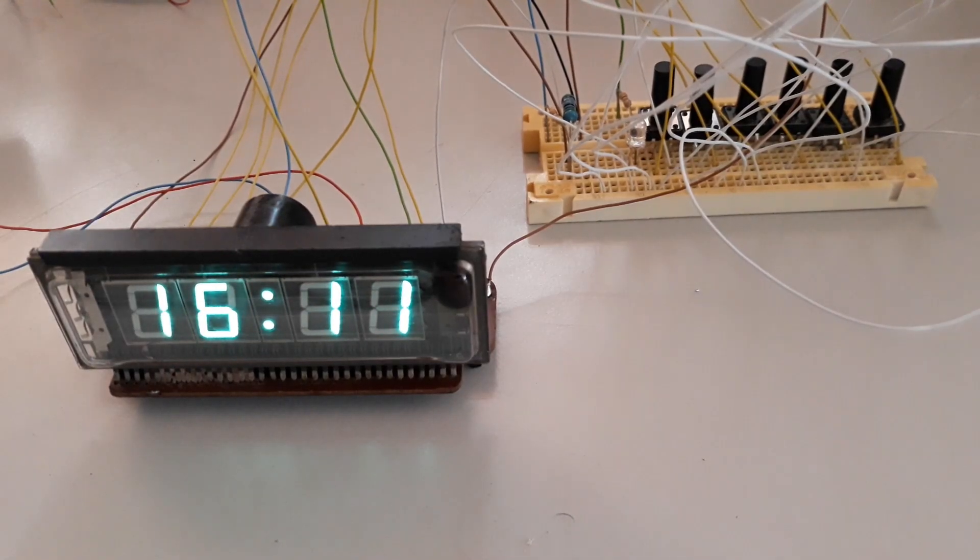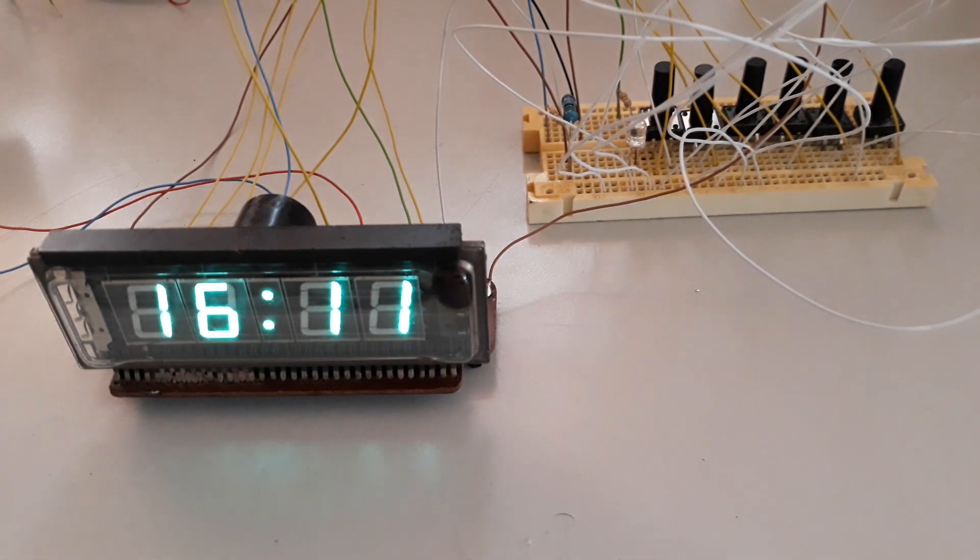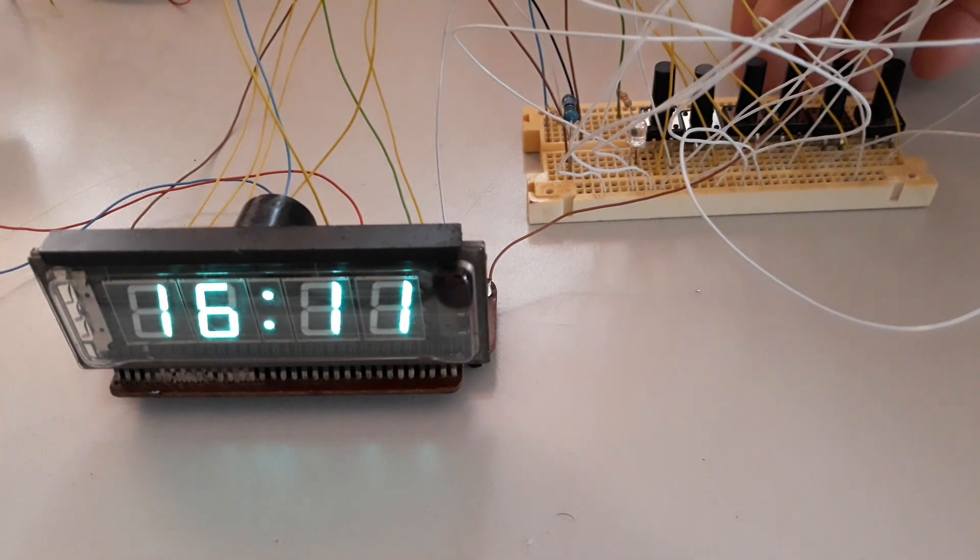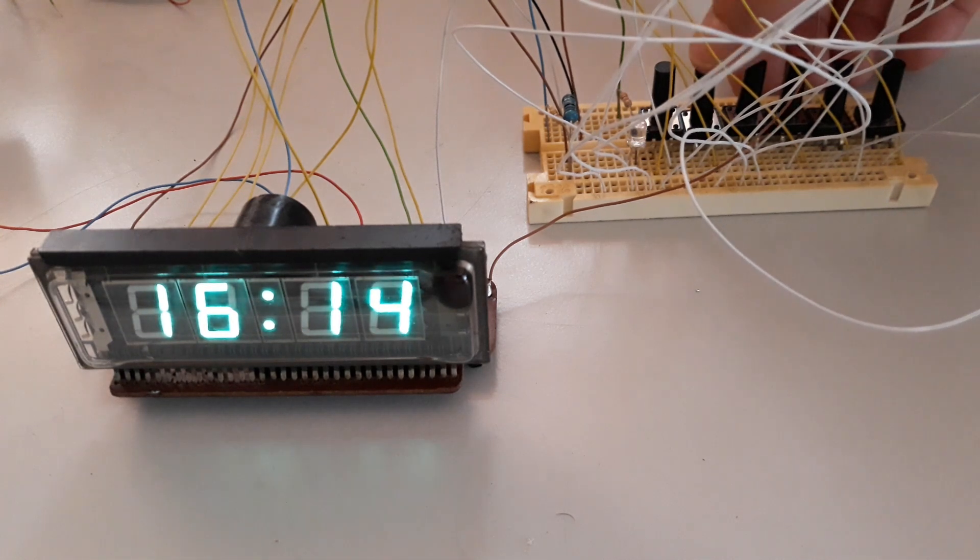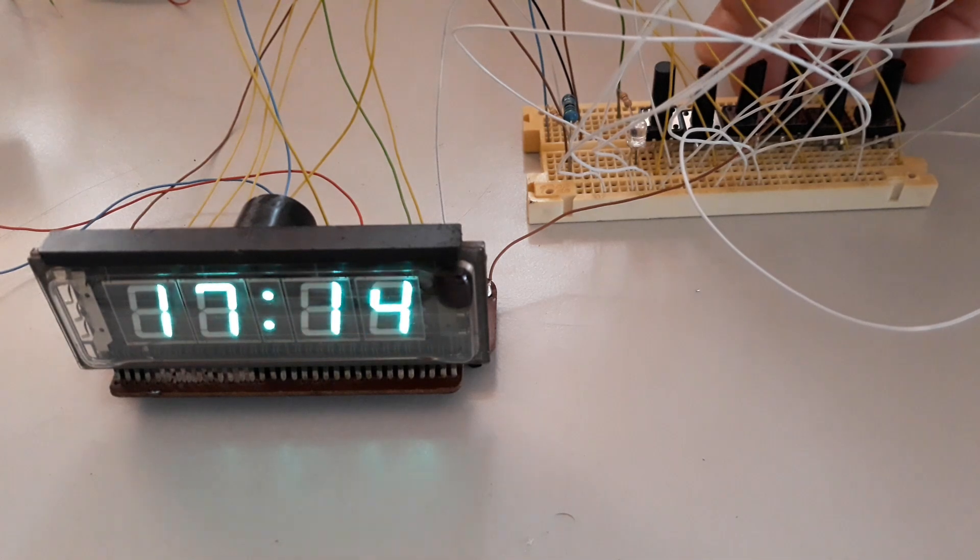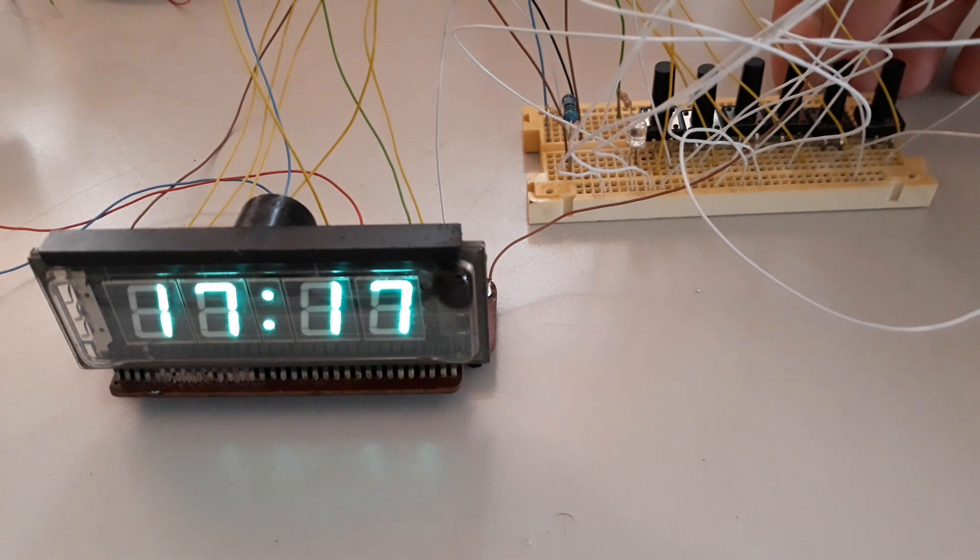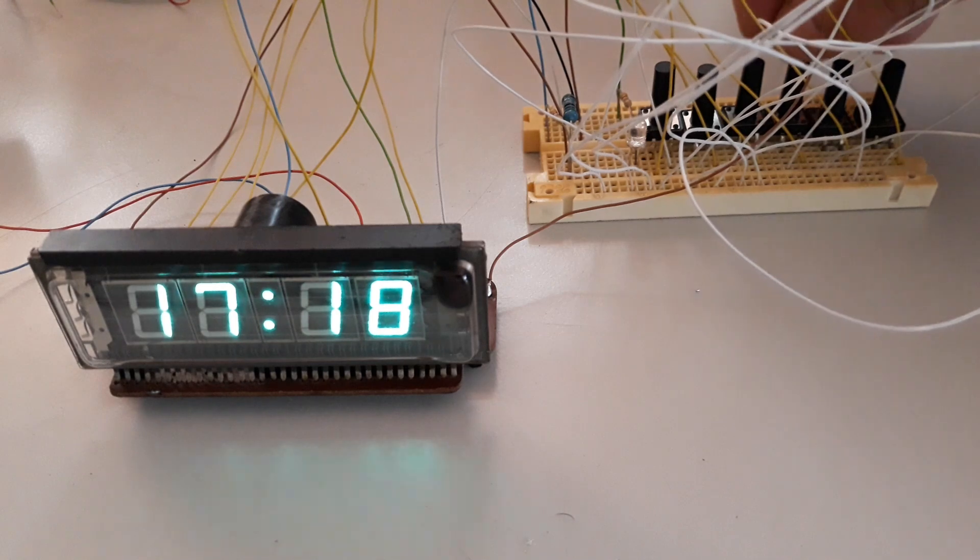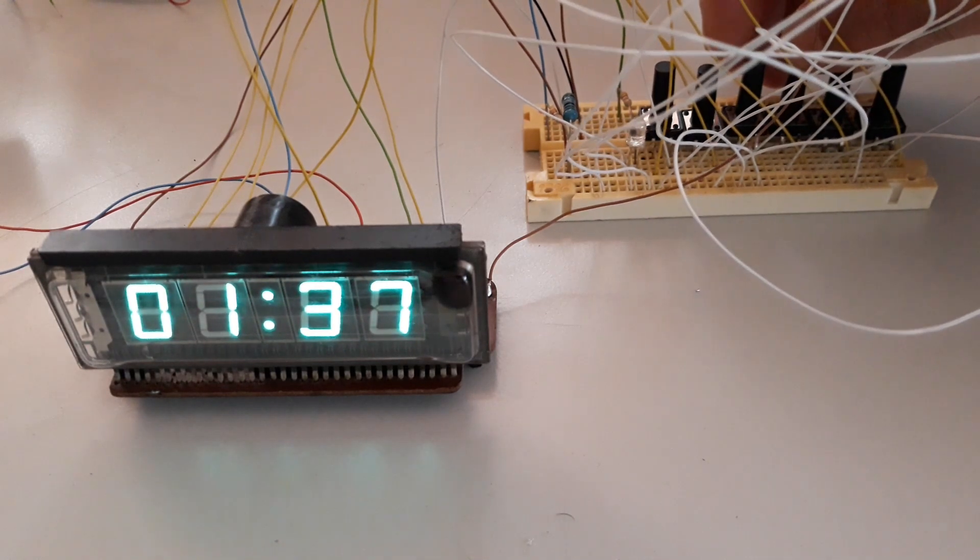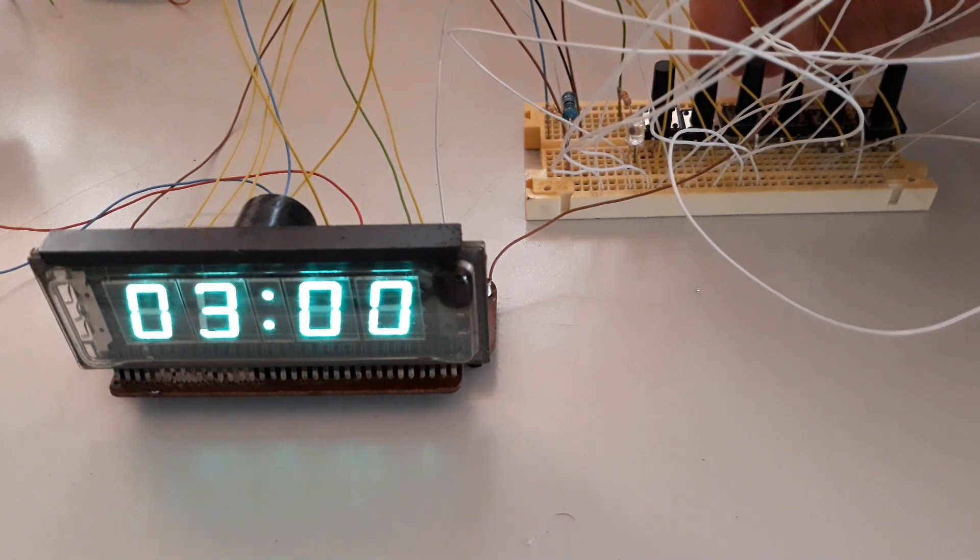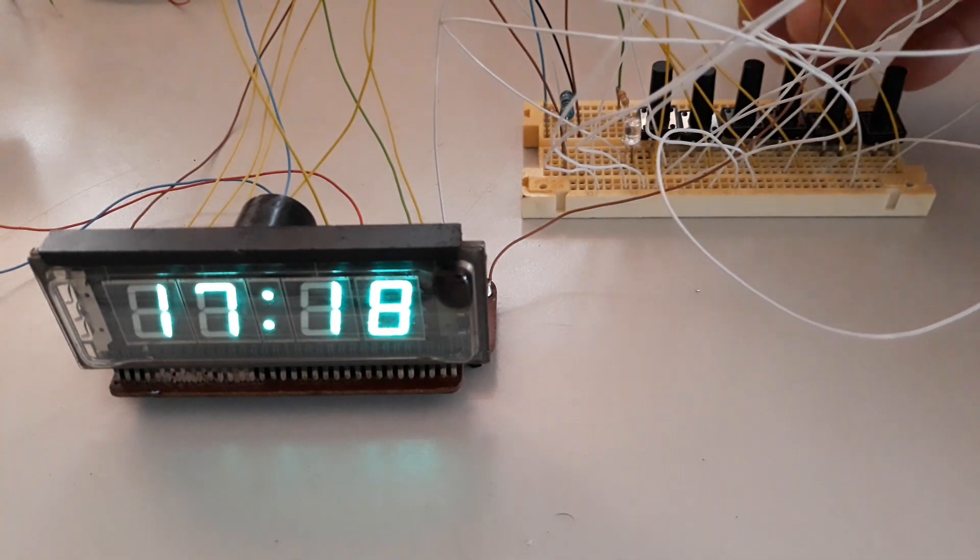I passed some wires from the clock to the breadboard to implement the control buttons. I implemented the fast, slow, and alarm adjust. I can press with the fast button and adjust the time.